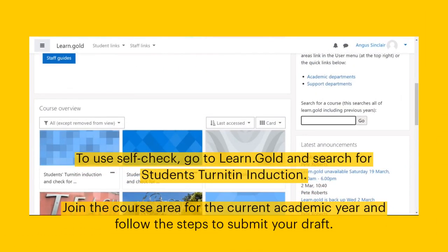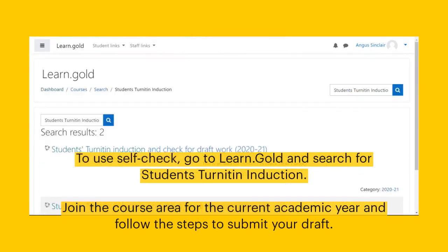To use Self Check, go to Learn Gold and search for Students' Turnitin Induction. Join the course area for the current academic year and follow the steps to submit your draft.